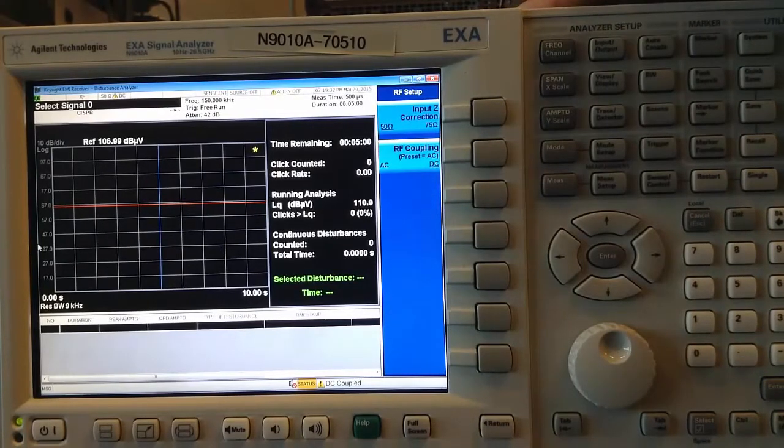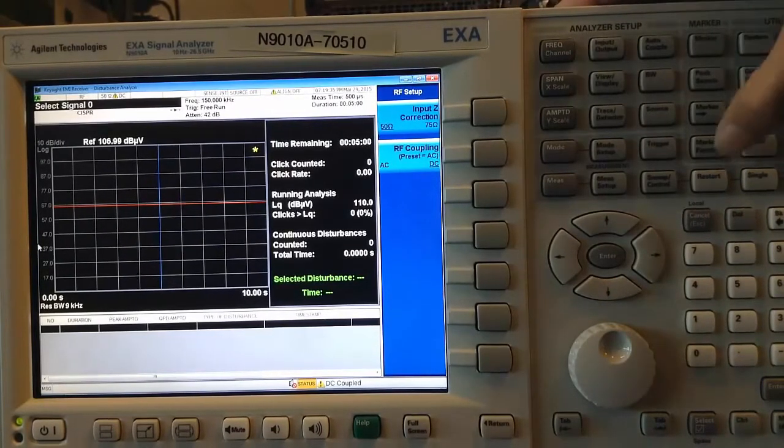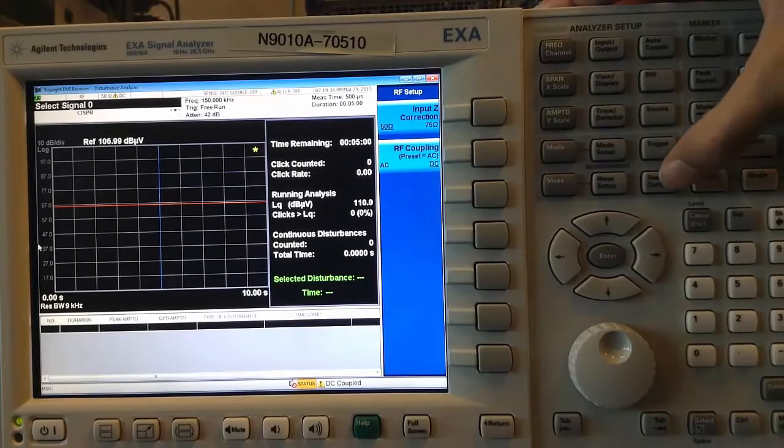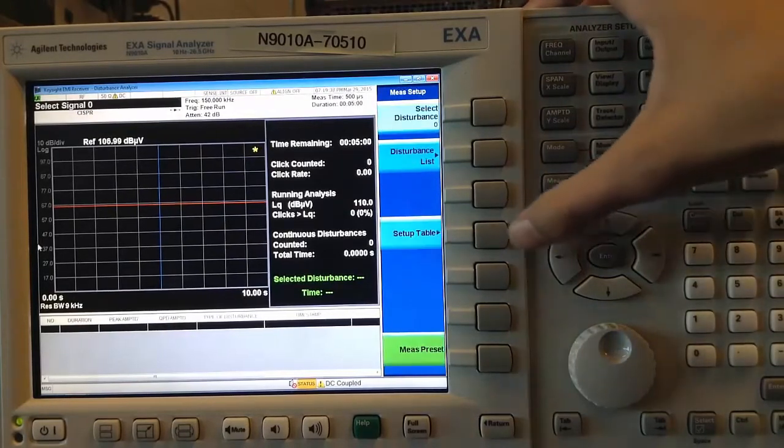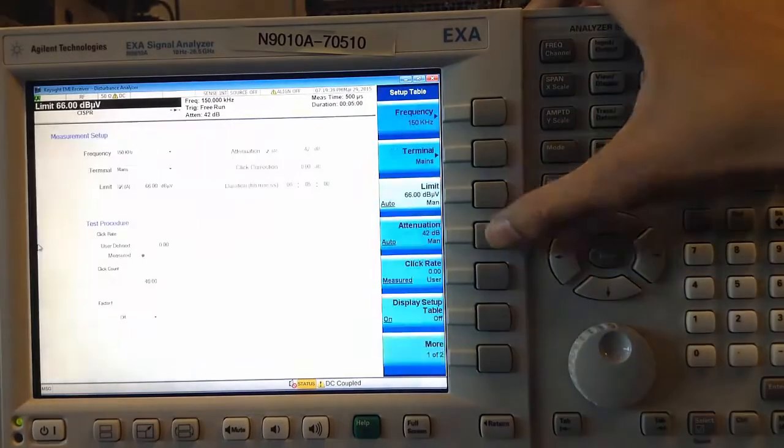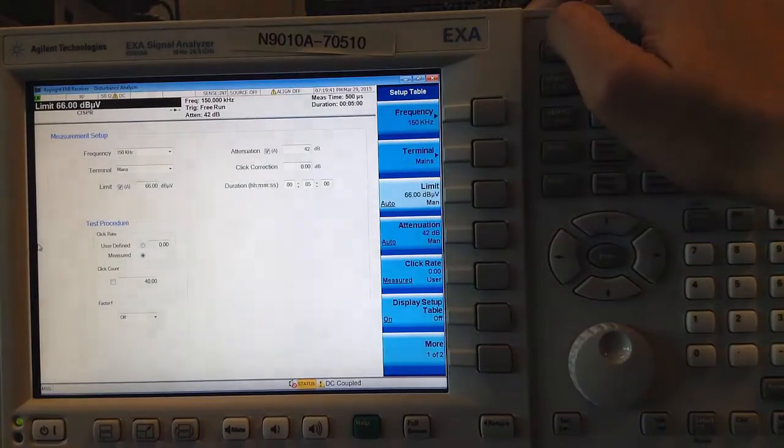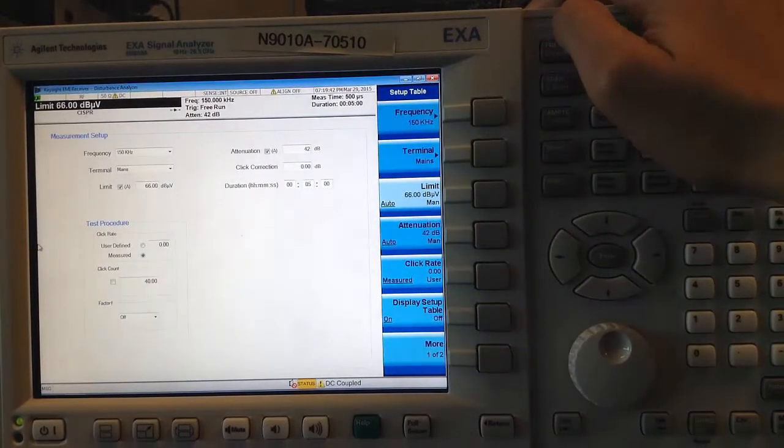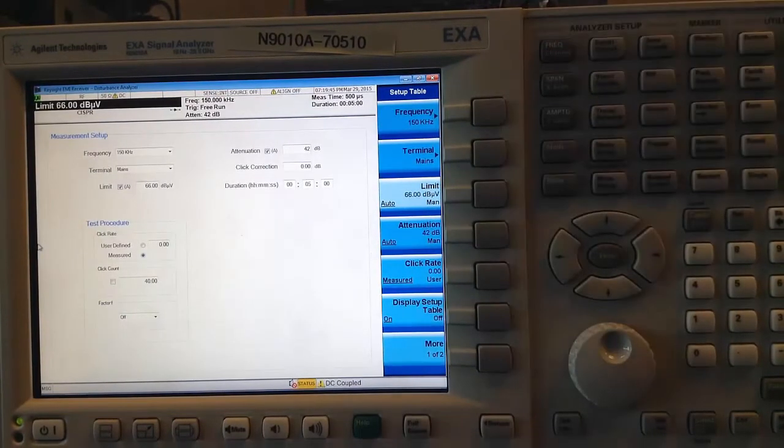The next step is to set up a measurement. For this, I go to Measure Setup, Setup Table, which leads me to a screen where I can set up all the parameters needed for my measurement.